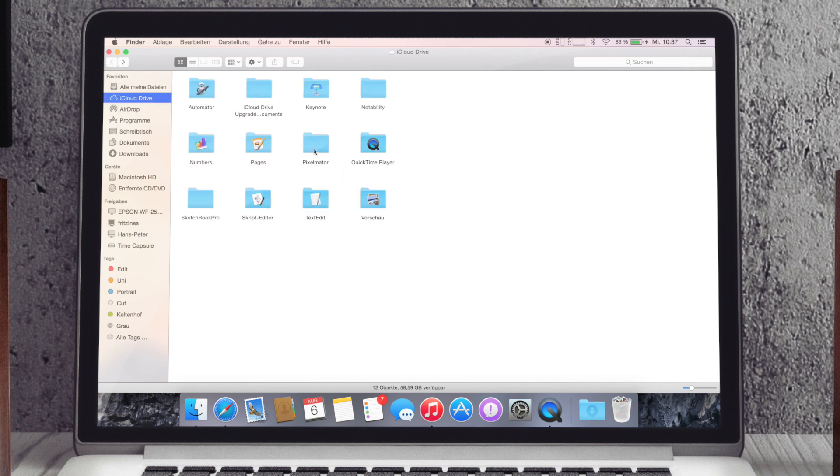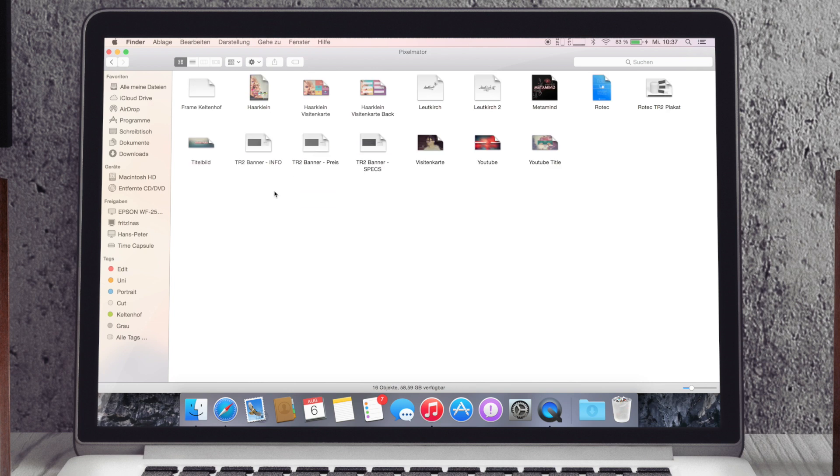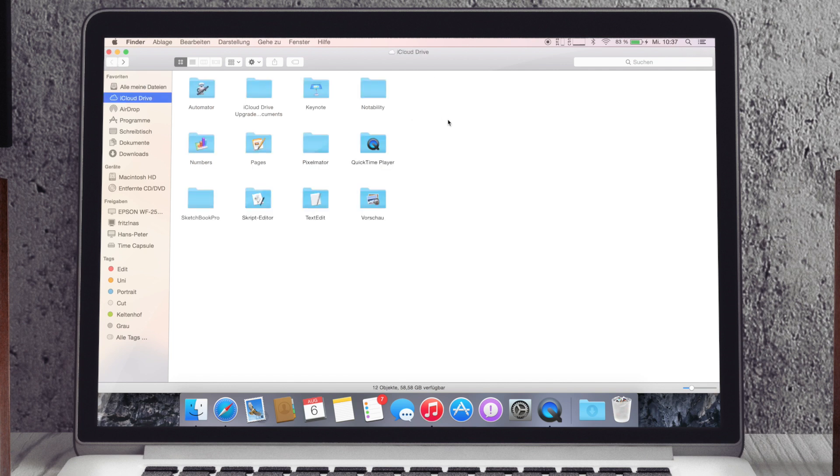Cool finde ich es auch, dass sowas wie Pixelmator drin ist. Da habe ich auch schon ein bisschen was rumgespielt und das ist natürlich jetzt gar kein Problem, das ist ja auch einfach drin in diesem Ordner. Ich kann es jetzt hier öffnen, gar kein Problem.